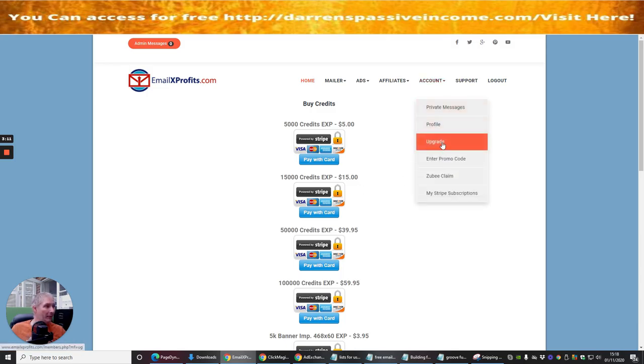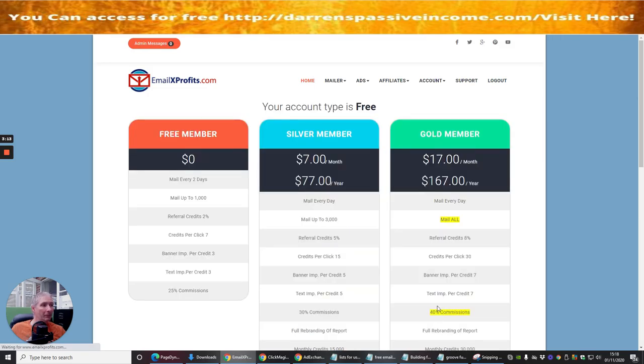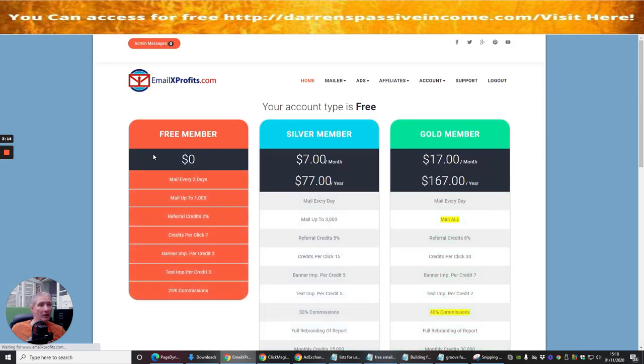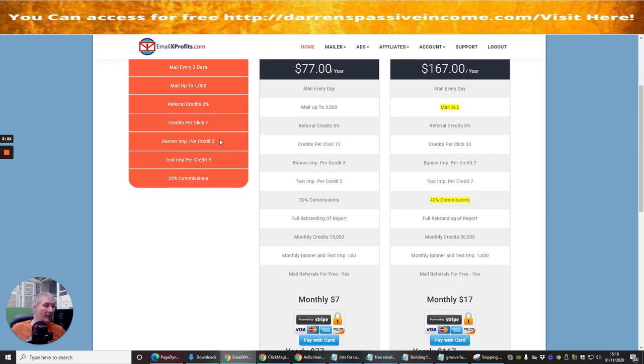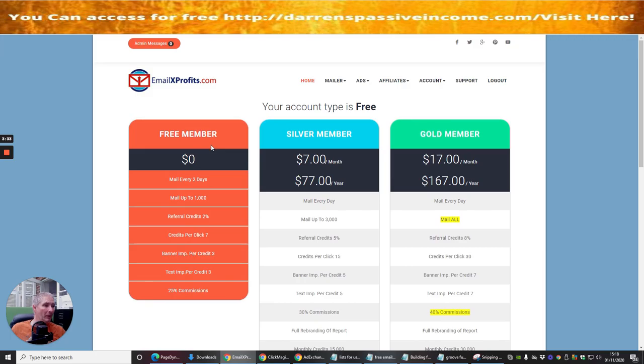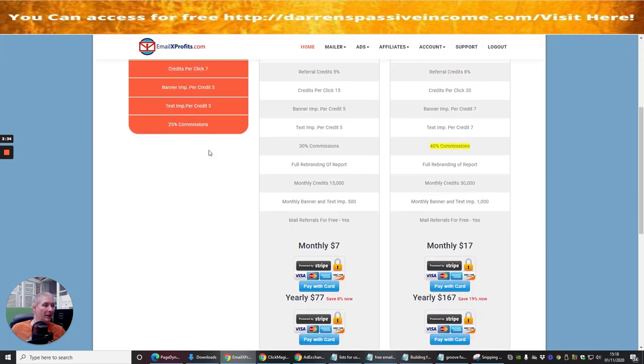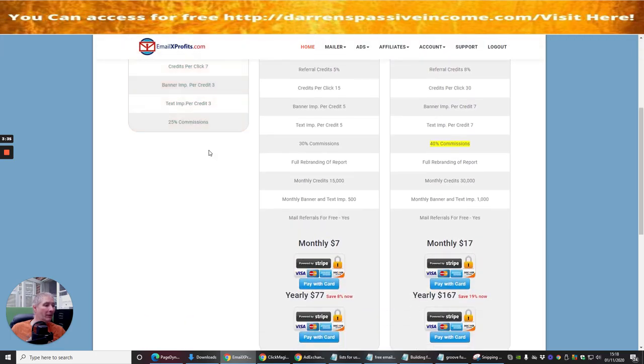We click on the upgrade button, it will show you that this is what you're getting at the moment as the free member. So you can mail every two days up to 1,000 people. You have a referral credit charge of 2%, credits per click 7, banner impressions per credit is 3, text ad credit is 3, and 25% commissions. That's not bad.